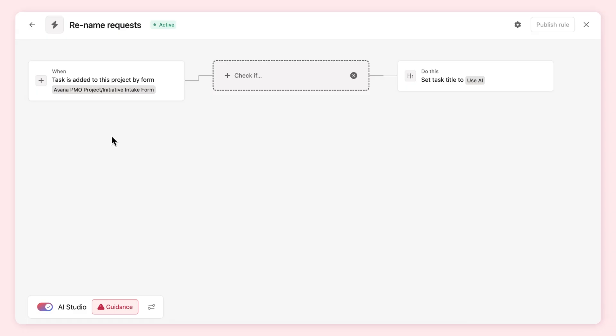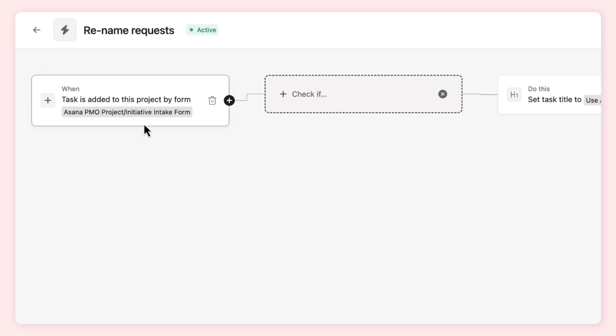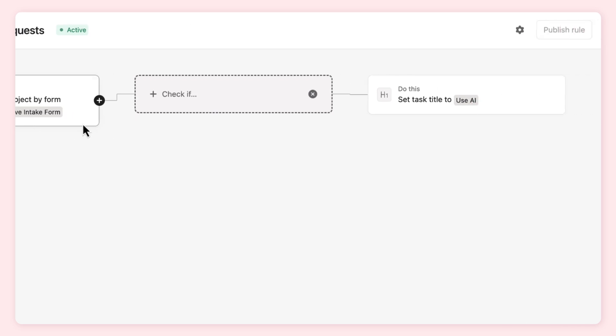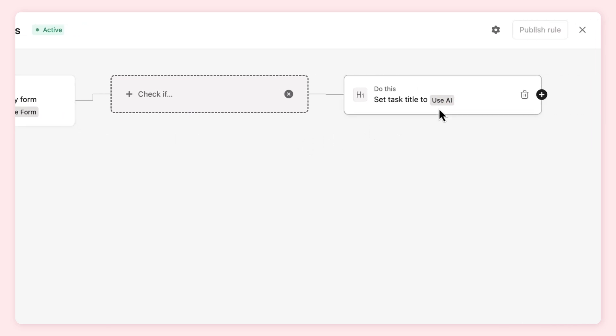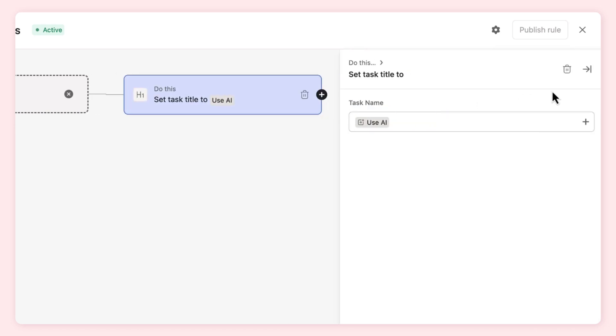Here's a rule that uses AI to rename work requests when they enter a project. This ensures requests stay organized and saves a team member from having to tediously rename them. We've set the trigger and applied AI in the action of the rule, letting AI know the task title is where we want its input.